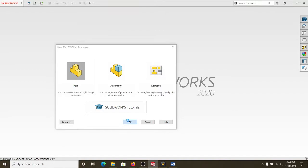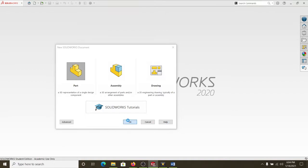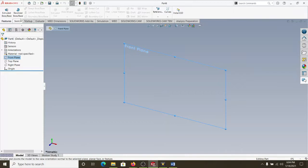So, let's go ahead and start a new part. Part, okay. I'm going to do the top. Now, we'll do the front plane.